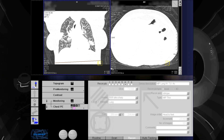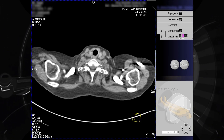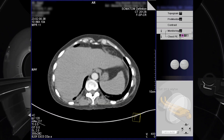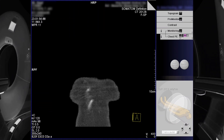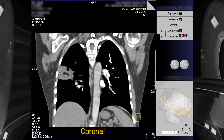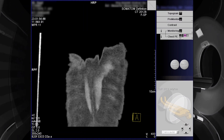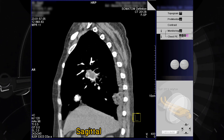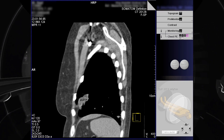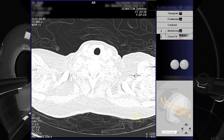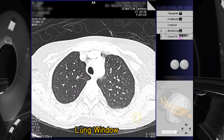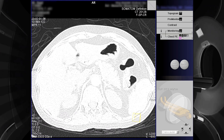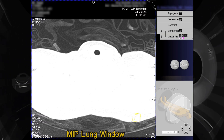Now we are done with our reconstructions. We have our axial, coronal, sagittal, lung window, and mediastinal lung window.